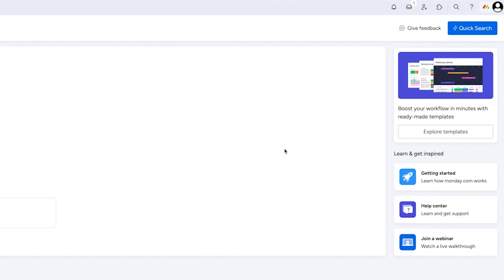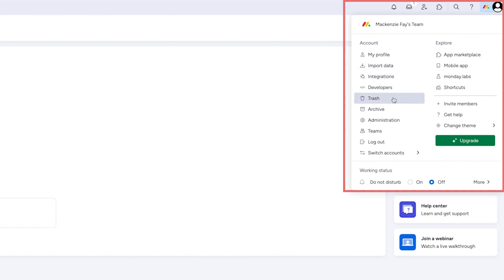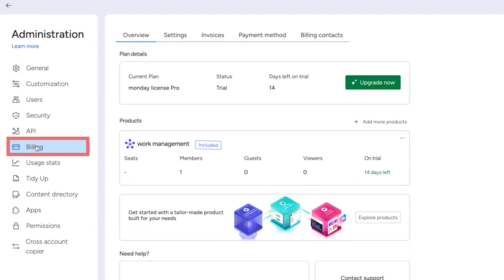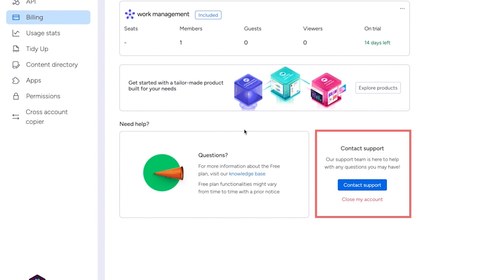Once you have selected your designated account deleter, click on your profile picture, then click on Administration in the drop-down window. The default screen for the admin window should open to the general section. Go ahead and switch to Billing. In the lower right area, inside the contact support box, click on Cancel My Account or Close My Account.